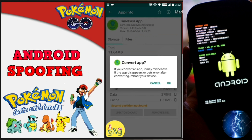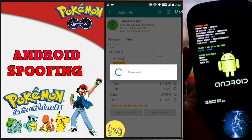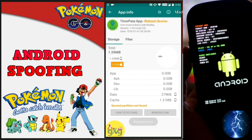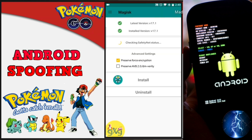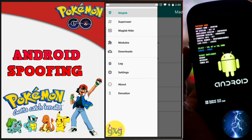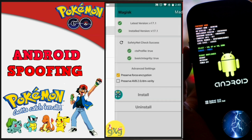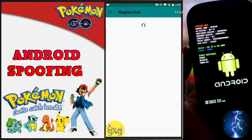We are not allowed to use the joystick directly in Pokemon Go. To use the joystick, we need to convert it to a system app, and to convert a user app to a system app we need root access. In simple terms, we need to root the device. My device is rooted with Magisk Manager because it bypasses the Safety Net test and has the Magisk Hide option which hides the root from apps.